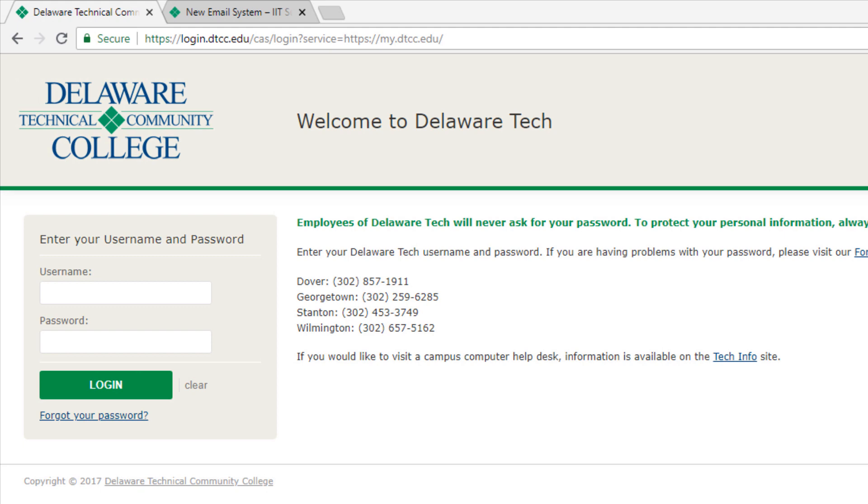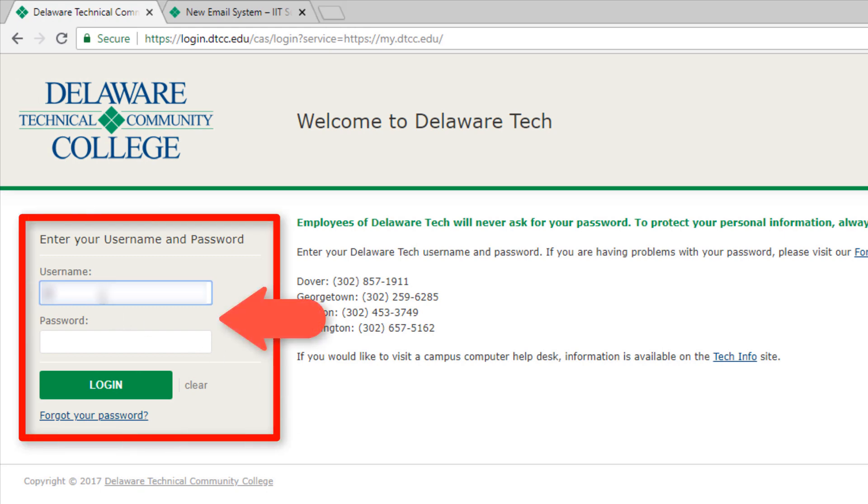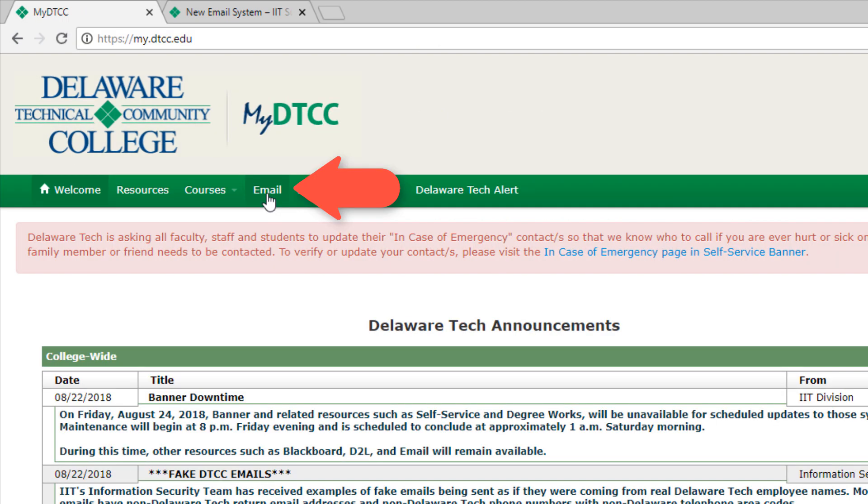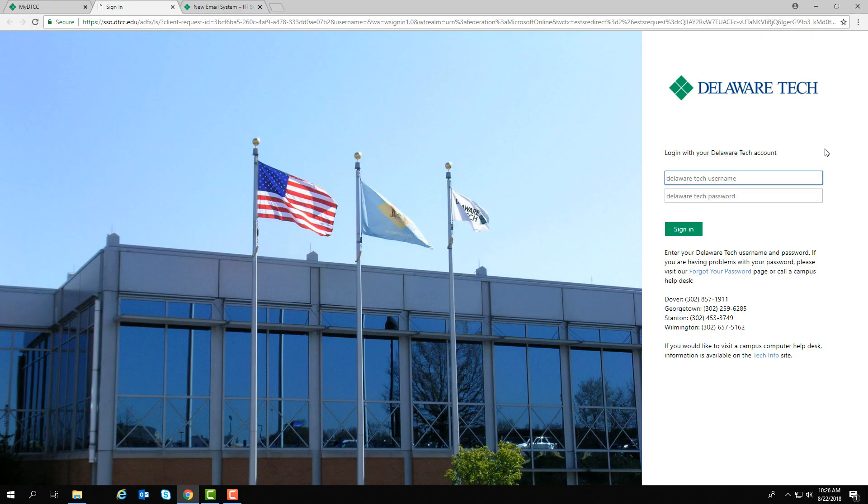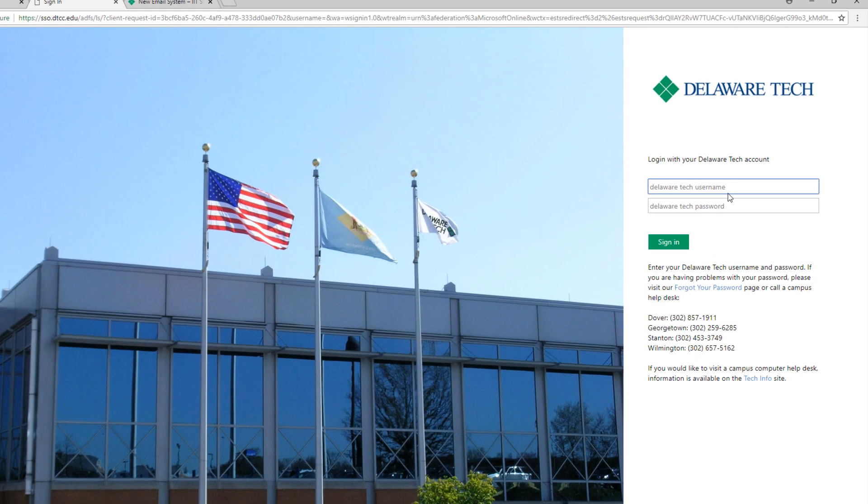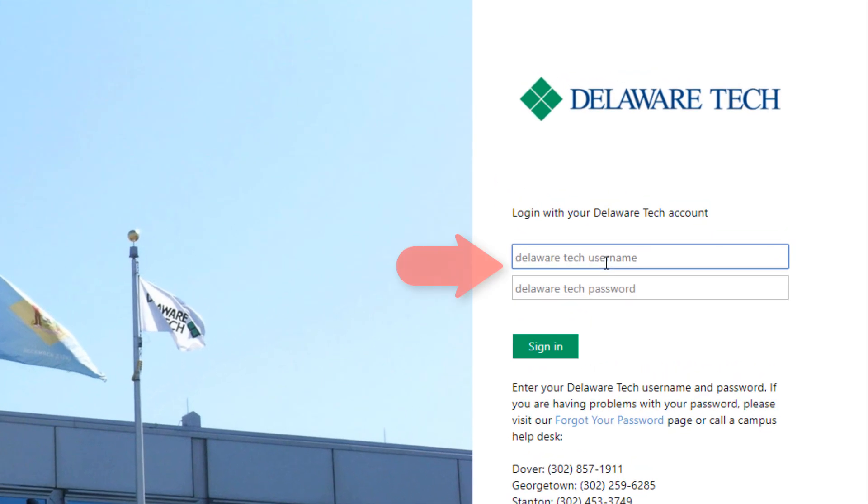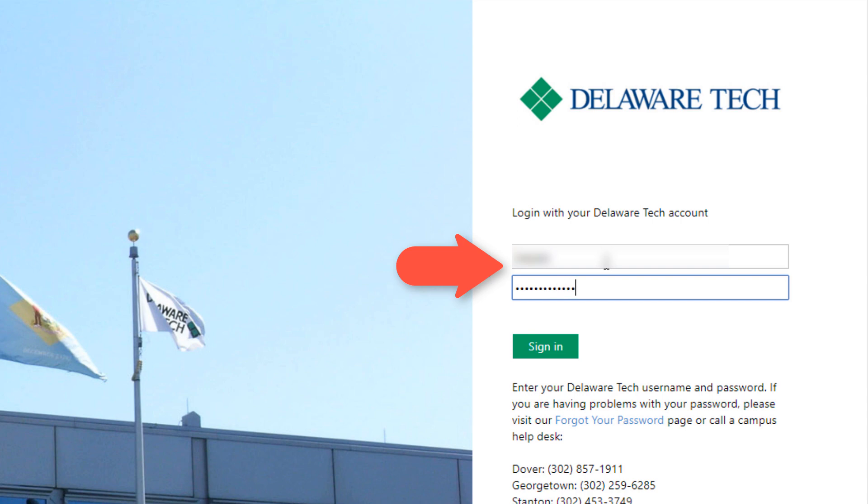To check your Delaware Tech email, log into your myDTCC account by entering your Delaware Tech username and password and click on email. Just note that sometimes if you haven't already logged into the new email system you will have to re-enter your Delaware Tech username and password.